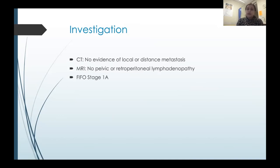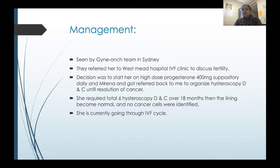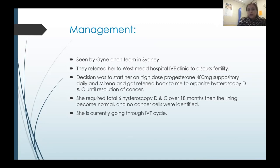Her tumor markers came back normal and CT scan showed no evidence of metastasis. MRI showed no retroperitoneal lymphadenopathy. Staging was FIGO Stage 1. She was seen by the gynae oncology team in Sydney and also by Westmead IVF clinic.